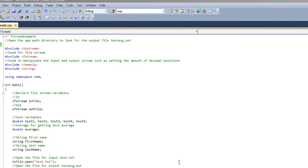I'm going to try to make a short video explaining file stream. The file stream is basically used to input and output data through files.